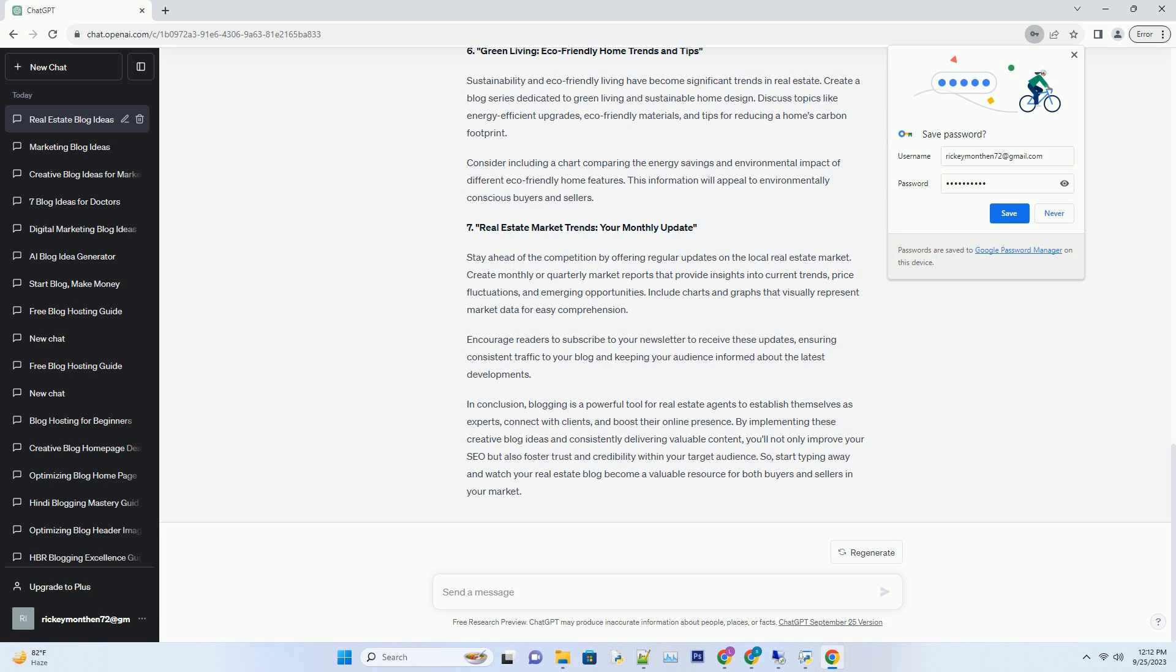Number 4: Investing in Real Estate - Strategies for Wealth Building. Real estate isn't just about buying and selling homes; it's also a powerful investment vehicle.